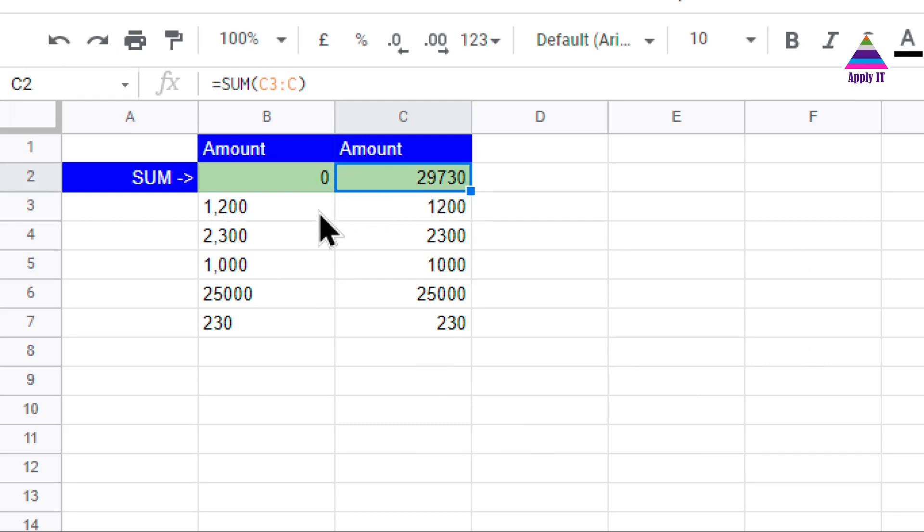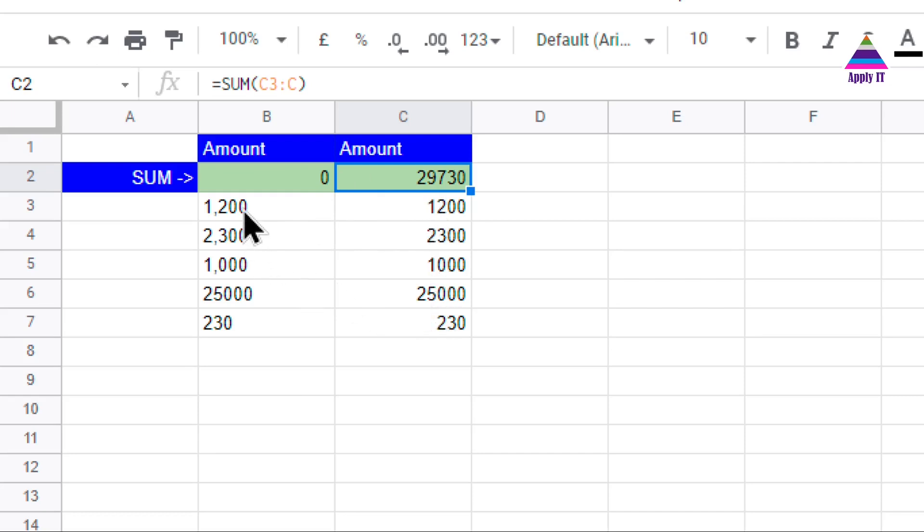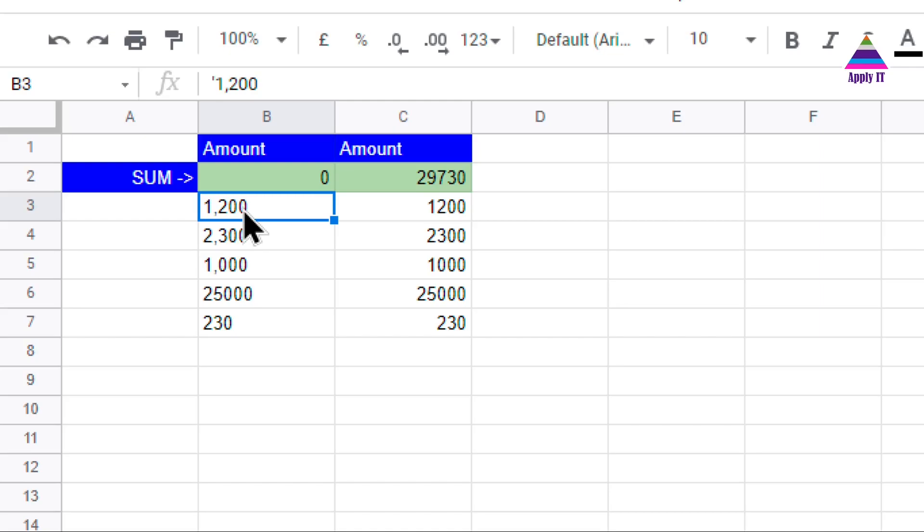Whenever you get data which contains numbers, it will be by default right justified, but here you can see that our data is left justified. So we have to understand that that cell value may not be containing a number. So we can use this VALUE formula to convert text into number.